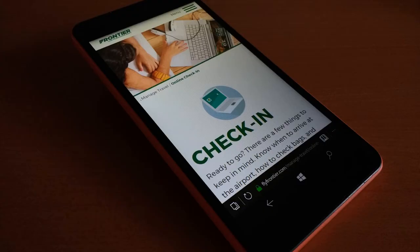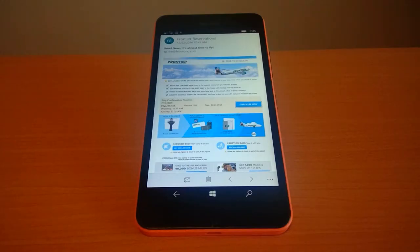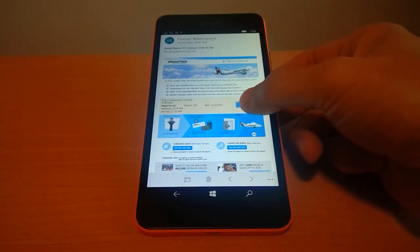If you're still rocking a Windows phone, then you're probably aware there are not too many airline apps. But you can still check in online and produce electronic boarding passes with virtually any airline. All you need to do is check in on the airline's website and then take a screenshot of the boarding pass it wants you to print. Let me demonstrate with Frontier.